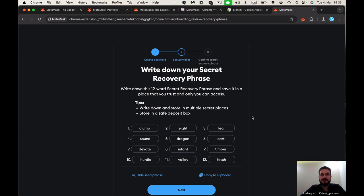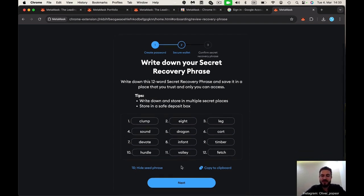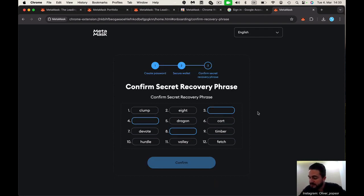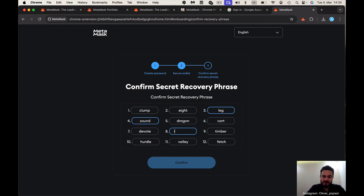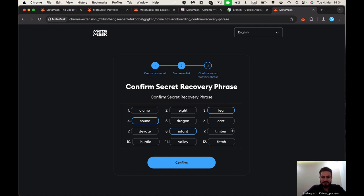Maybe you make a copy of this and put it in a safe. Take care of that. When you lose your phone, when something happens with your laptop, you need to recover it. This is very important. I have written it down on a piece of paper and now you need to just confirm. Be very, very sure that all words are matching with what you've written down.